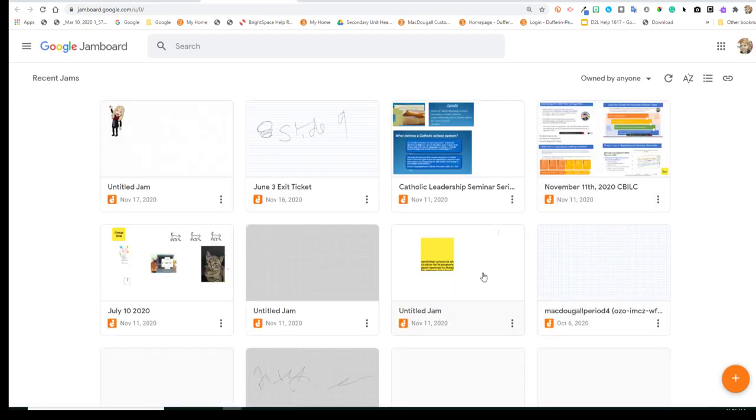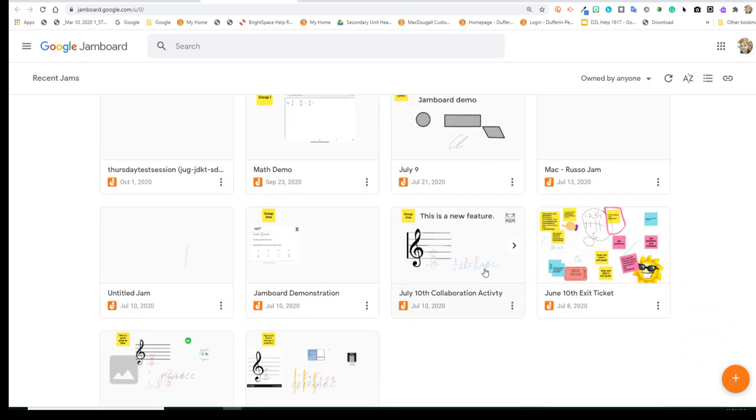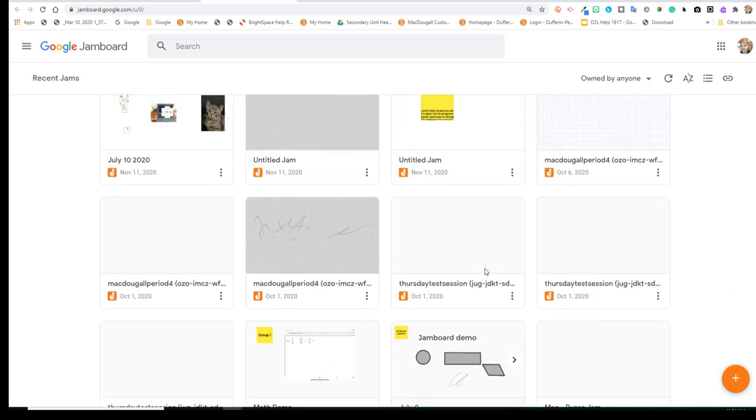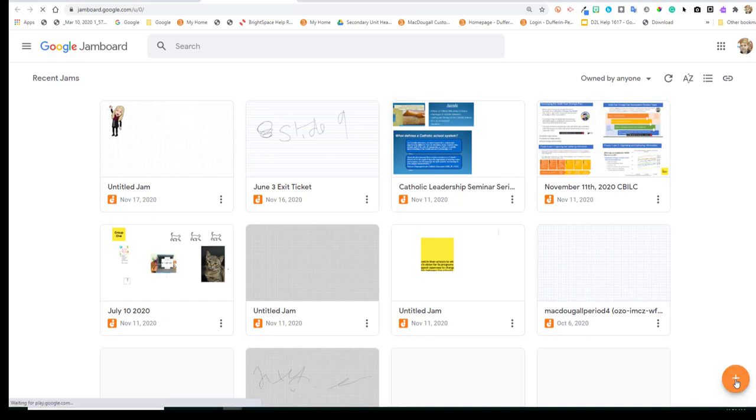Once you've created Jamboards, you'll see that you'll have a collection of your past work attached to this screen. We're going to go to the bottom right-hand corner to the new Jam, the Add button, and click on it.